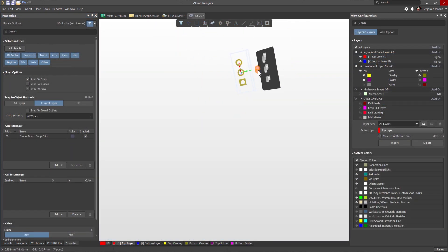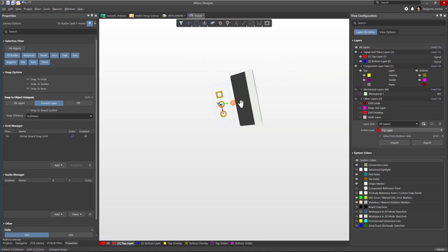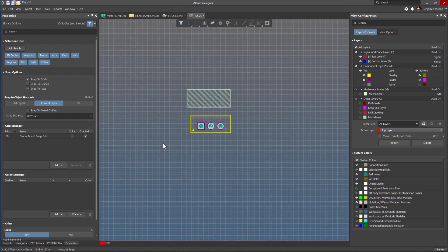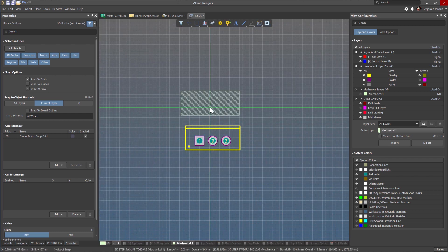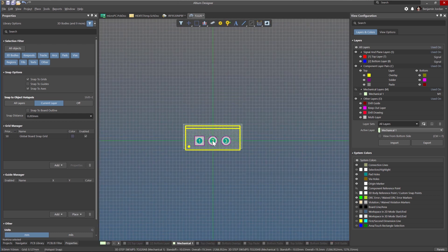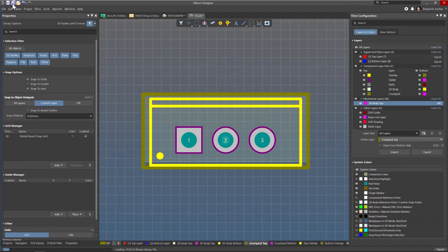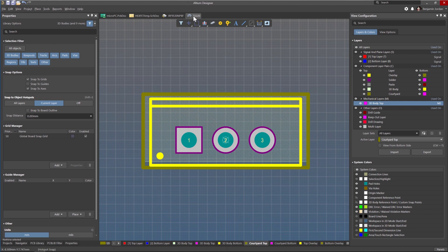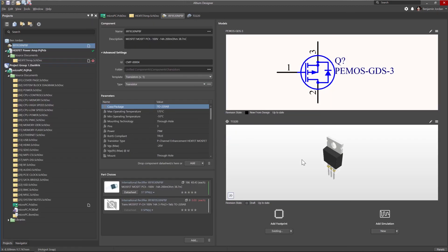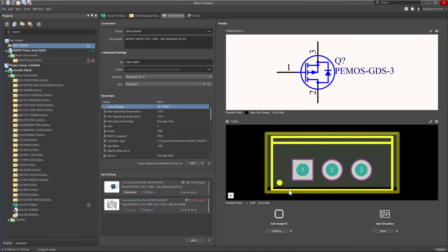Altium Designer solves this problem and allows you to bring components in from different libraries and automatically move the courtyard, centroid, assembly, and other component data to the right layers within your PCB design.